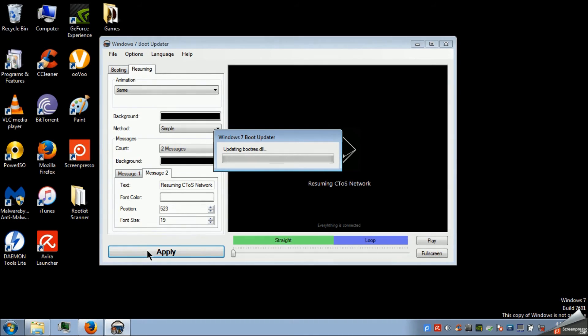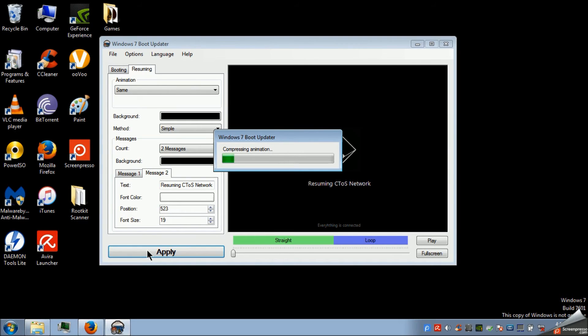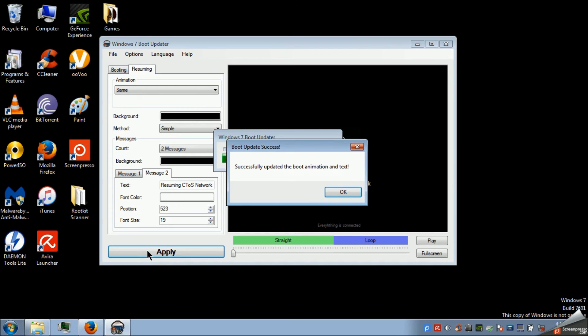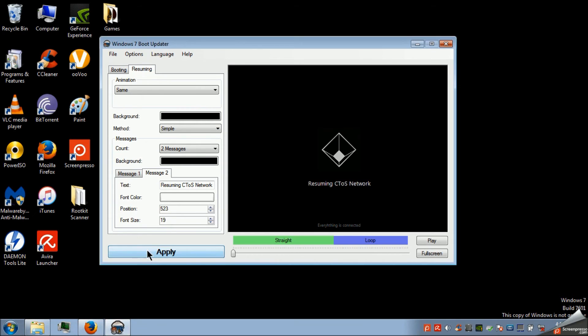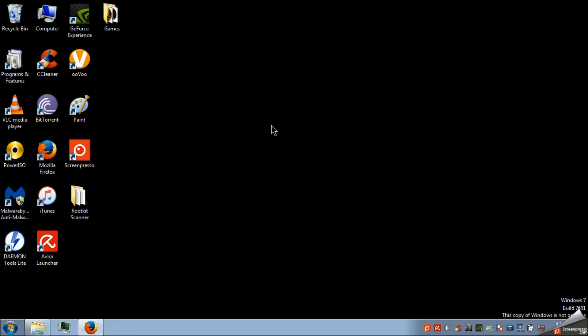And then it will change the animation and text. Next time when you turn on your laptop and computer. And it will stay like this until you change it up again. Successfully changed.